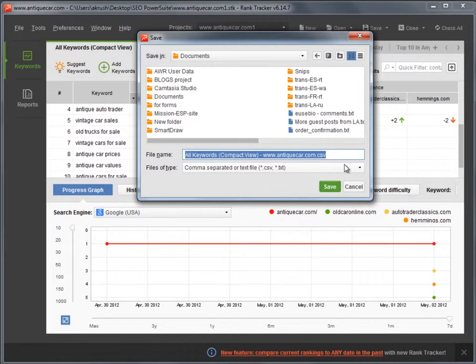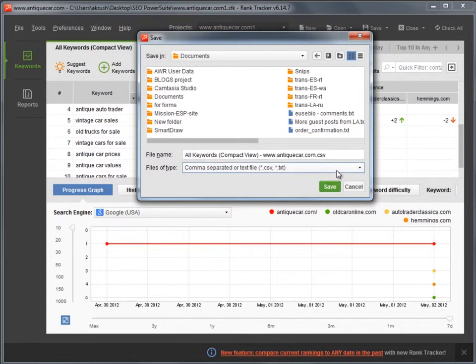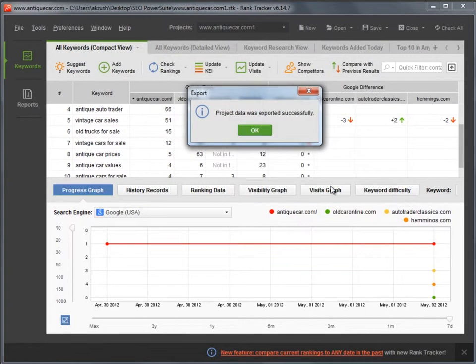Now, simply enter the file name and save the data to your computer in CSV or TXT format.